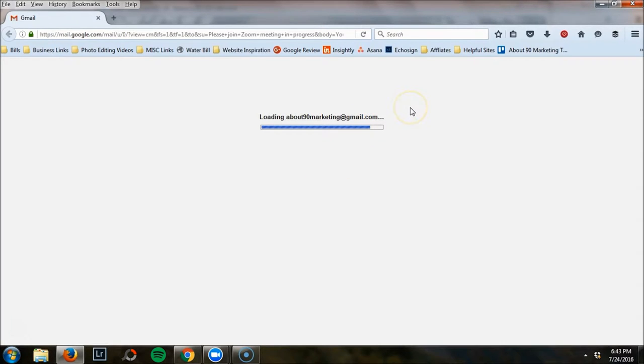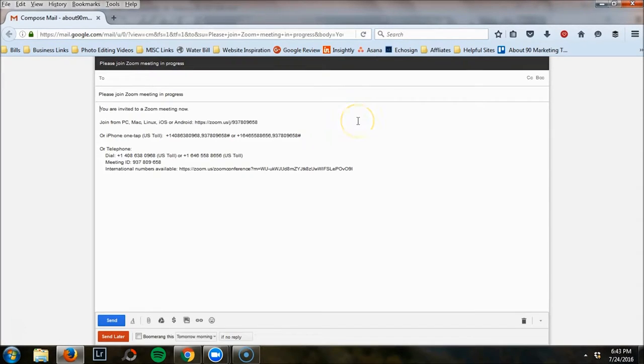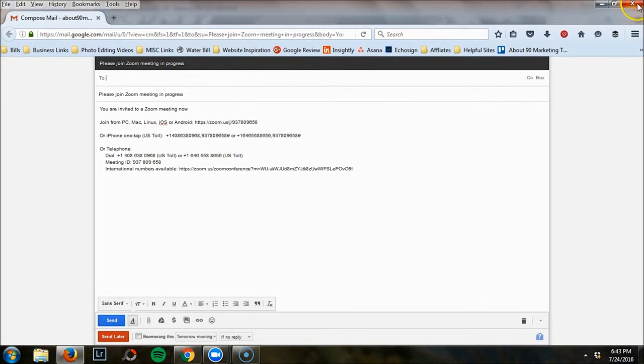This is a really nice feature because you don't have to worry about hopping around. It populates all the information for you. You simply add their information and hit send.